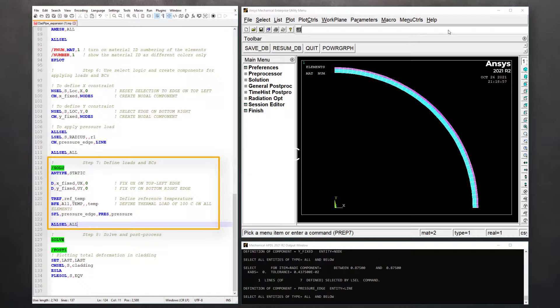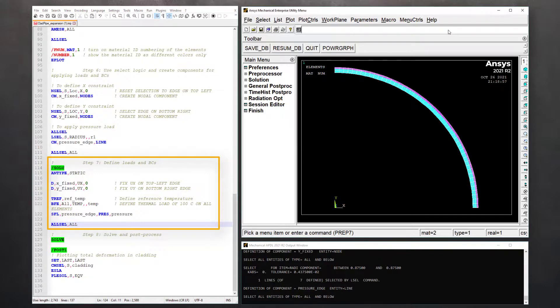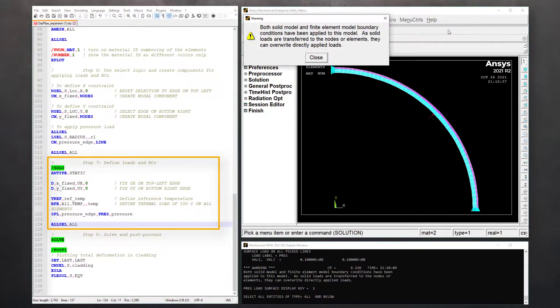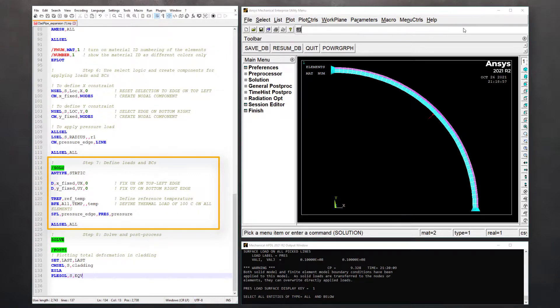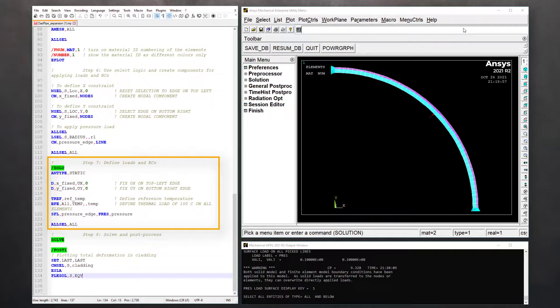In this step, we enter the SOLU processor. Let's define the analysis type to be static using ANTYPE command. Note that by default, a static analysis is used, so not issuing this command makes no difference. It's just a good practice, so one can identify the type of analysis easily.